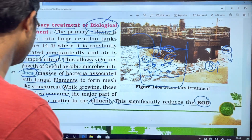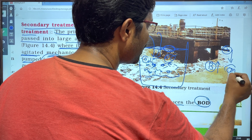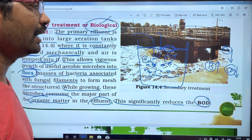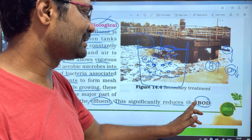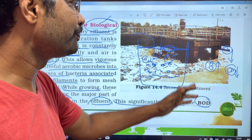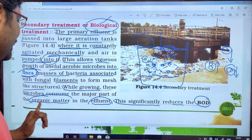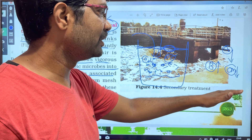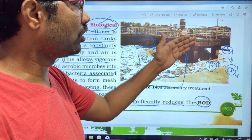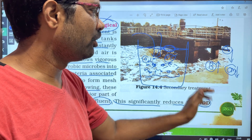BOD means Biological Oxygen Demand — it refers to the amount of oxygen bacteria will consume in the water. When organic matter is reduced, BOD is also reduced.